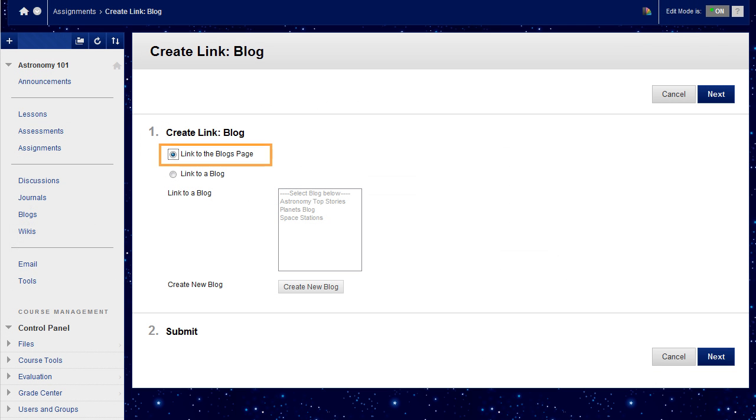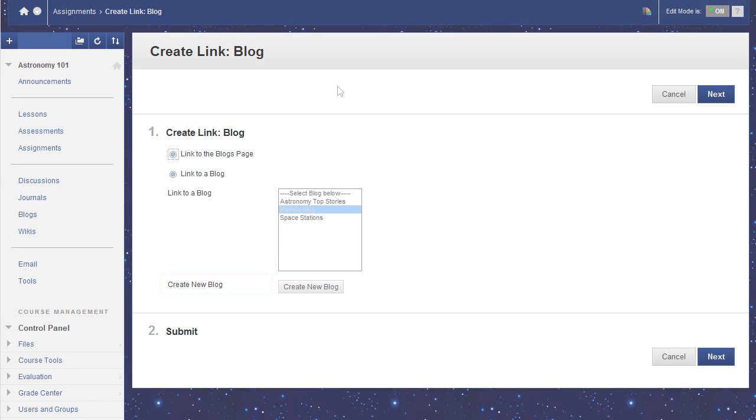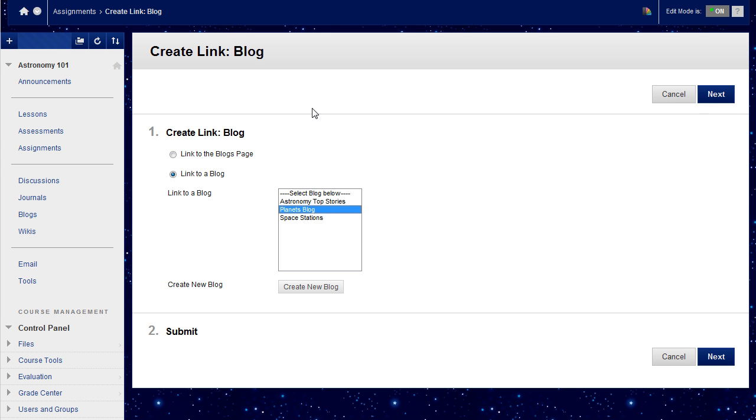Select Link to the Blogs page to link to the Blogs listing page where all blogs appear. You may also link to a specific blog or create a new one. For this example, we'll select Link to a Blog and choose the Planets blog. Click Next to continue creating the tool link.